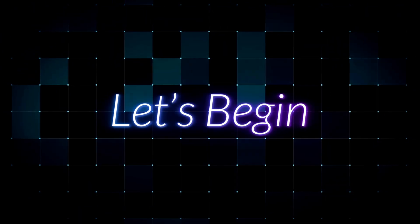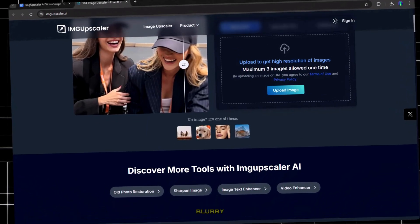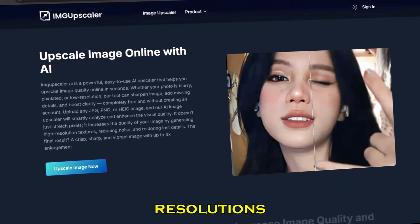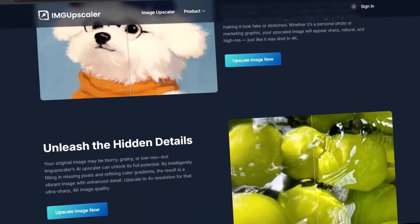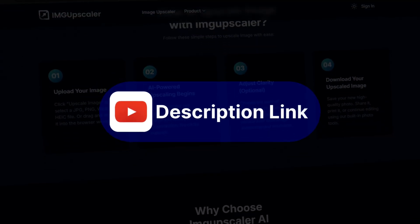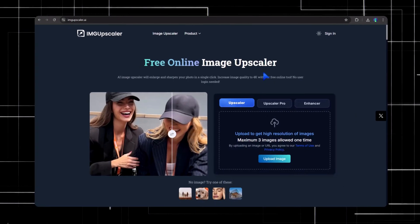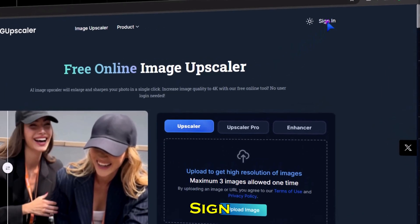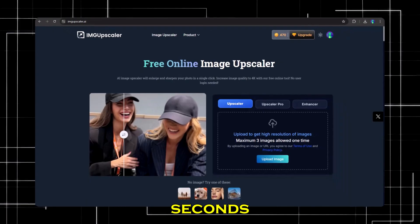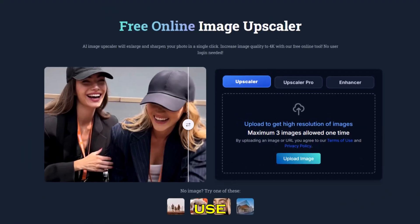Step one: let's begin. It's an AI-powered image upscaler that sharpens blurry photos, enhances details, and even supports resolutions up to 16K — all online with a simple upload and click. Just head over to the description link and you'll land on the IMG Upscaler homepage. Click sign in, continue with Google, and in a few seconds you're logged in. The interface is super clean and easy to use.